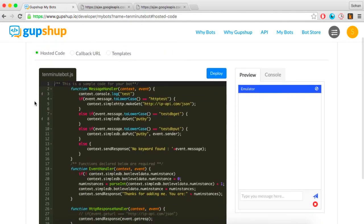Gupshup.io has a tool called the Bot Builder that helps you create bots in a jiffy. The Bot Builder includes a simple code editor, a publishing mechanism, and a diagnostics program, amongst other features that significantly simplify the process of building a chatbot. It also provides single-click secure server deployment, eliminating the need for your own server.